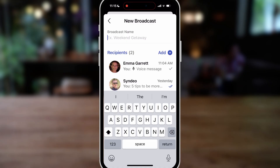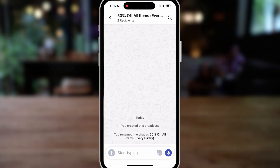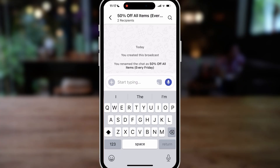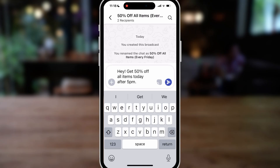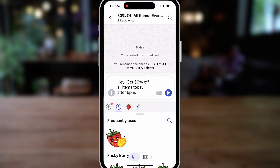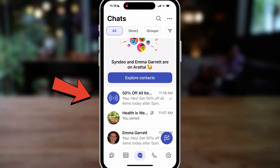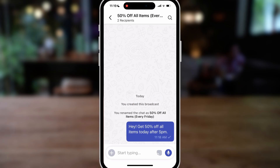For example, let's say I run a local cafe. I'm going to add the broadcast name '50% off all items every Friday.' This broadcast name is for internal use only. Let's click 'Update' and that creates the broadcast. We can simply add more recipients — those recipients cannot see this broadcast yet. Now I'm ready to send: 'Hey, get 50% off all items today after 5 p.m.' I can add an image, a file, location, or share a contact. Let's send this — that broadcast has been sent. Back under 'All,' you can see this broadcast here, ready to use every Friday. You could create a more generic broadcast called 'Discounts' to send all discount-related messages to your recipients.